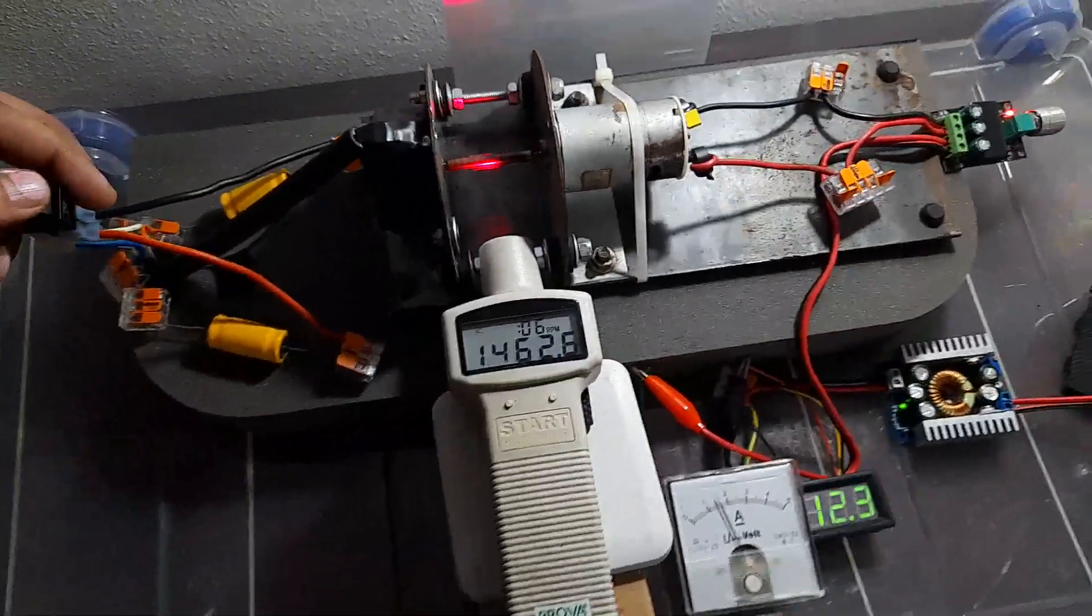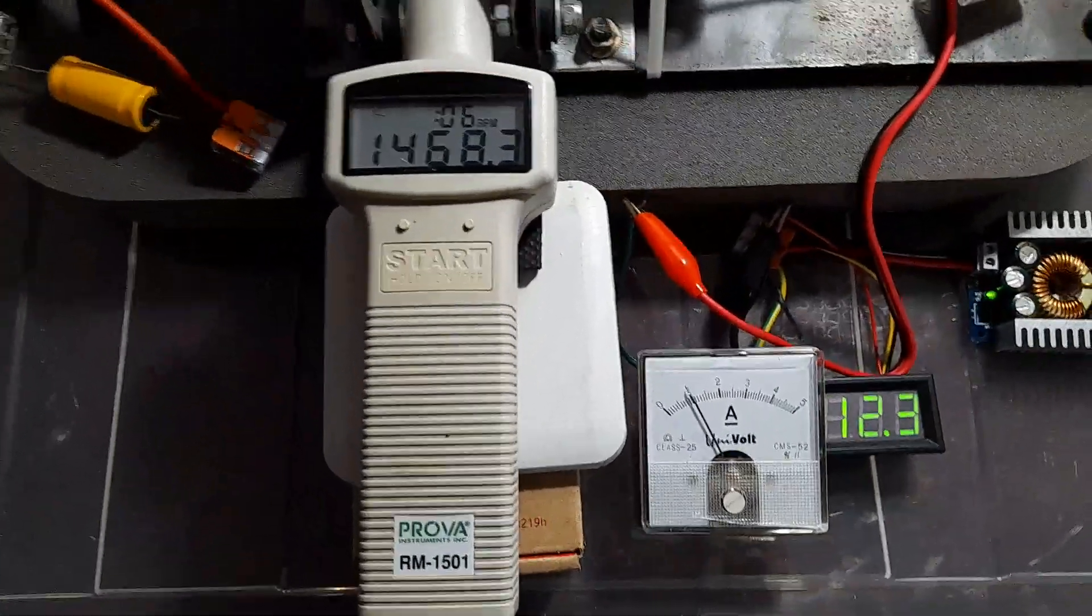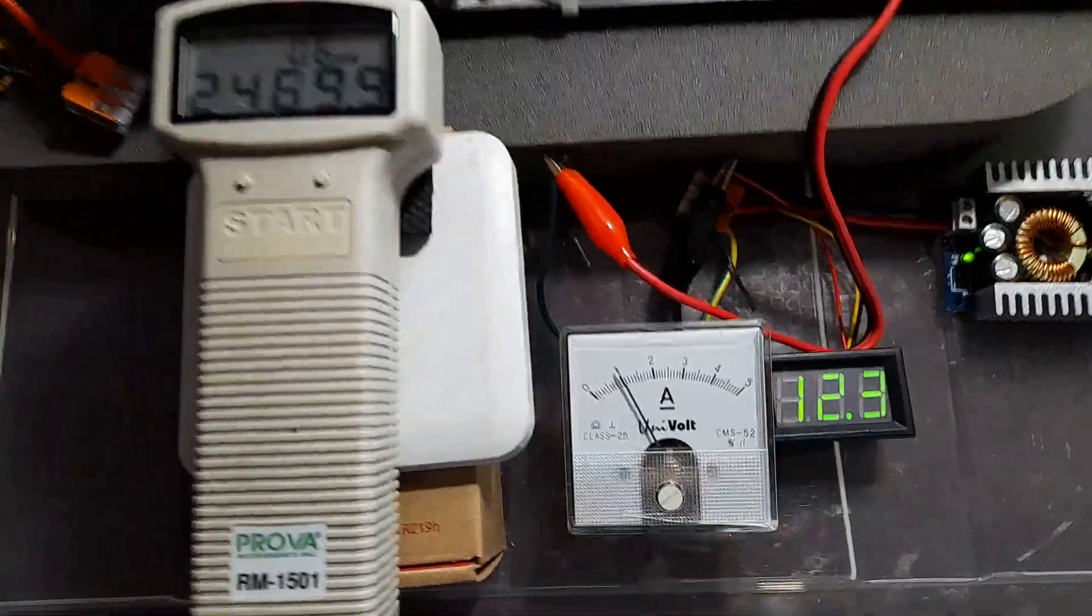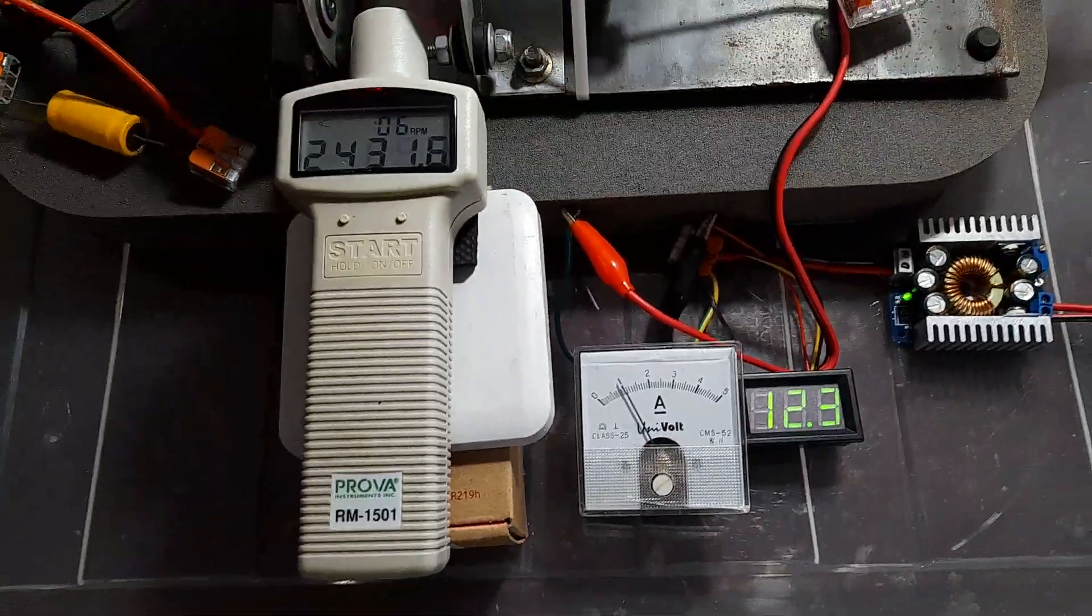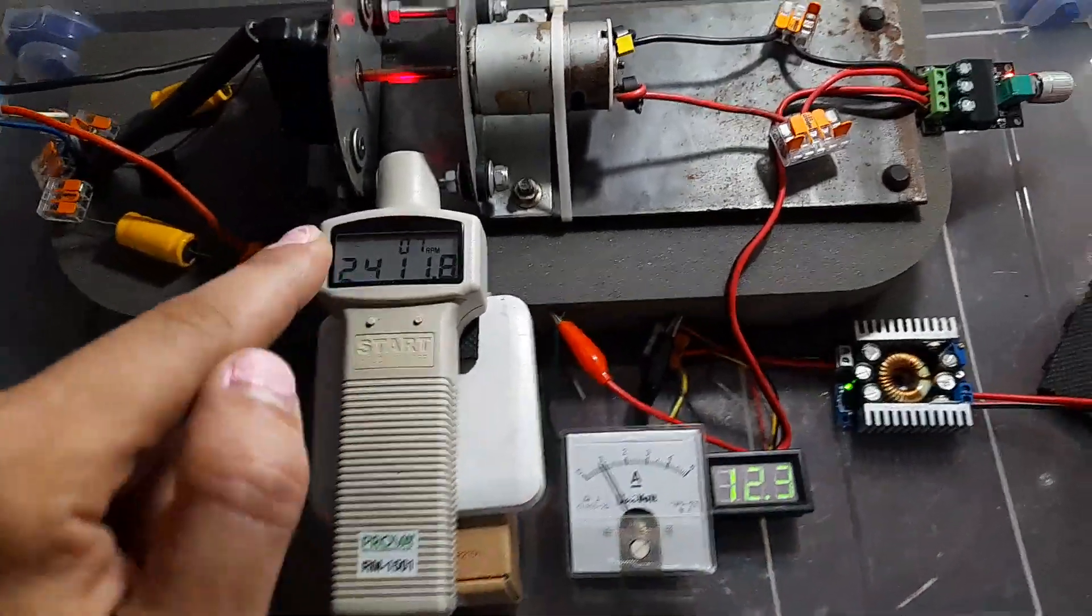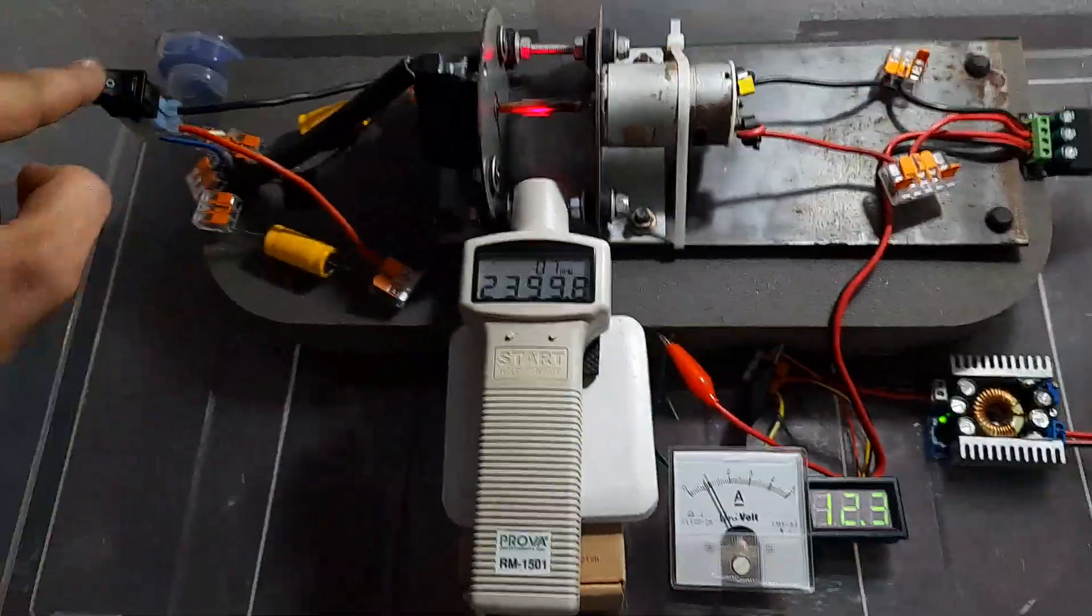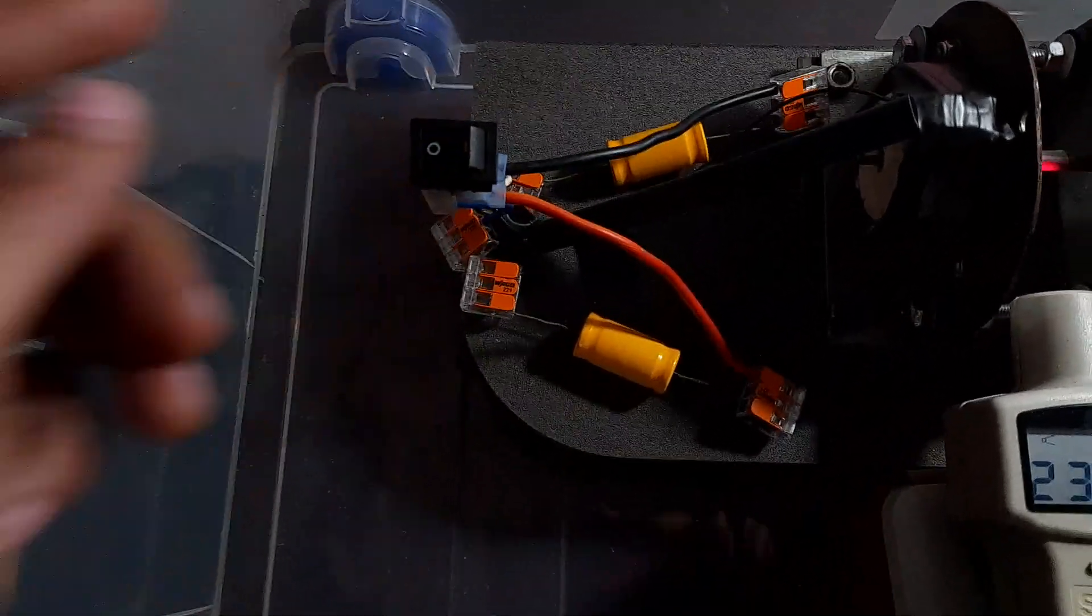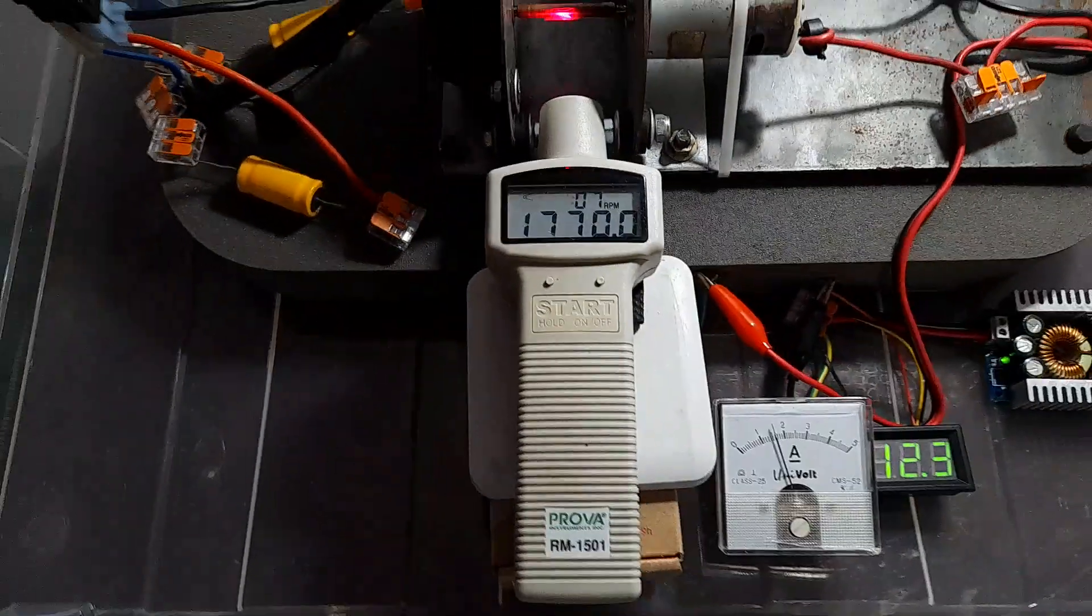Let's do it again. 2400, one amp consumption. So we are consuming 12 watts to achieve this speed with our regeneration. Now let's disconnect our regeneration. We have it disconnected.